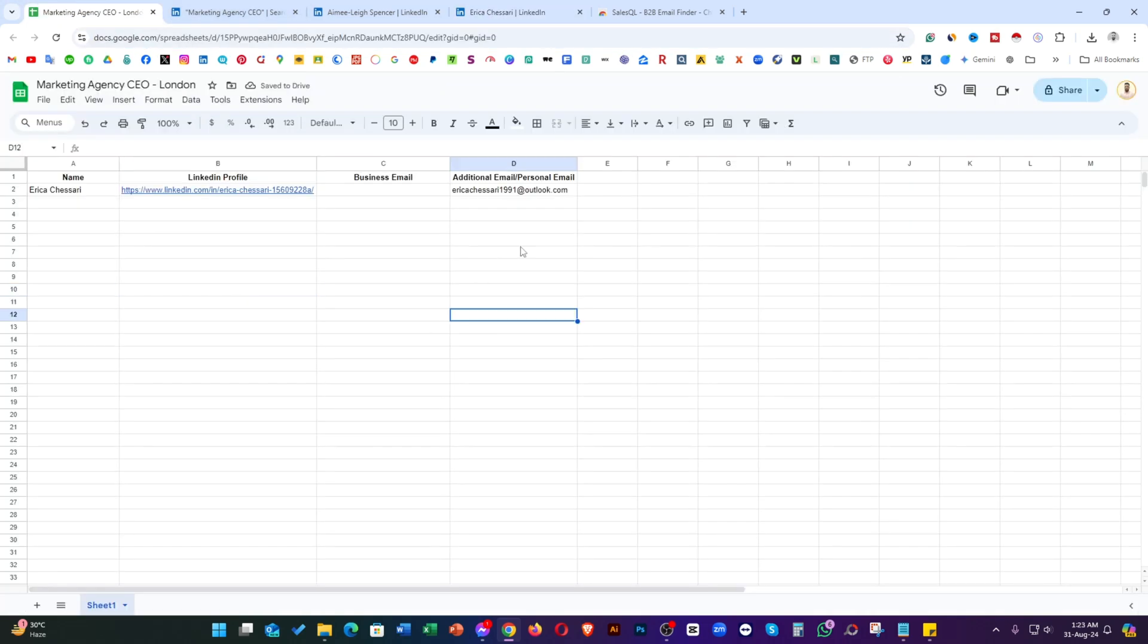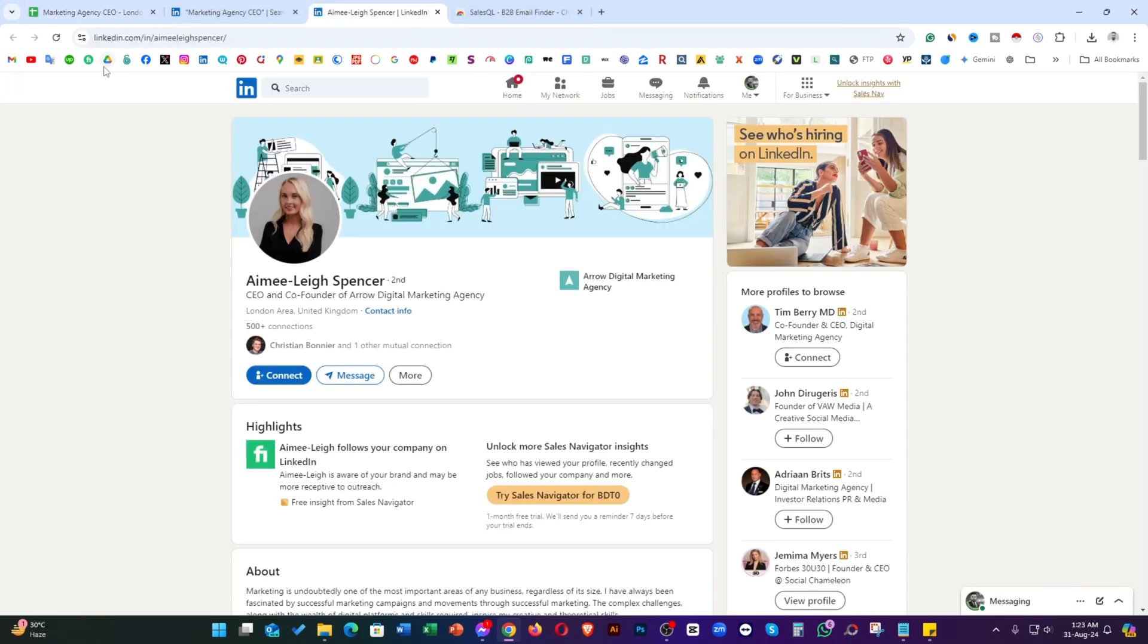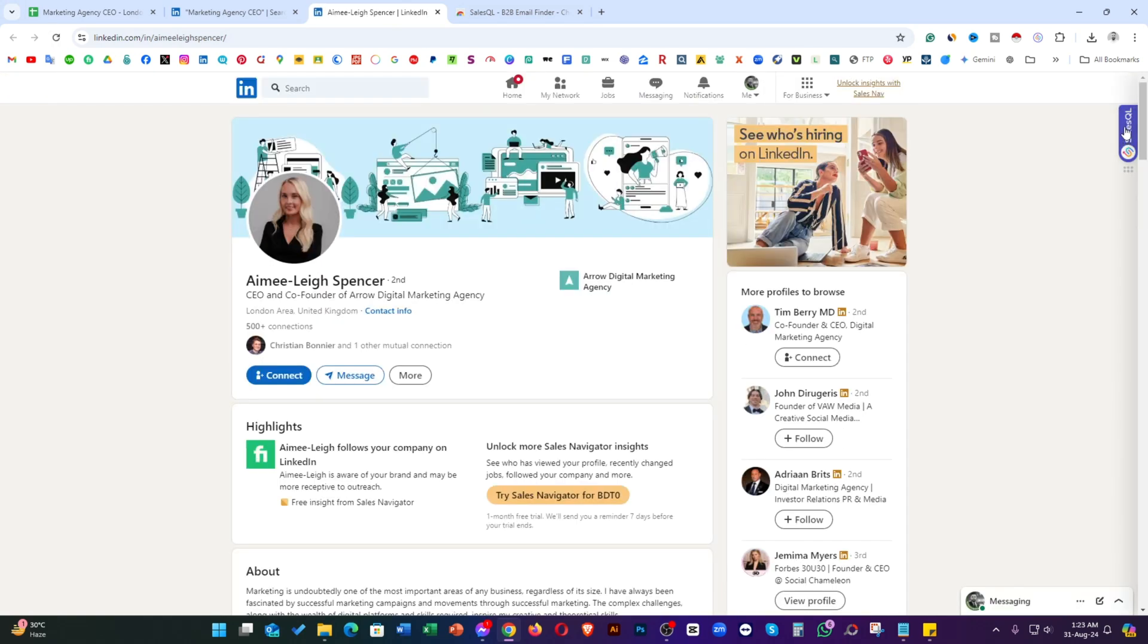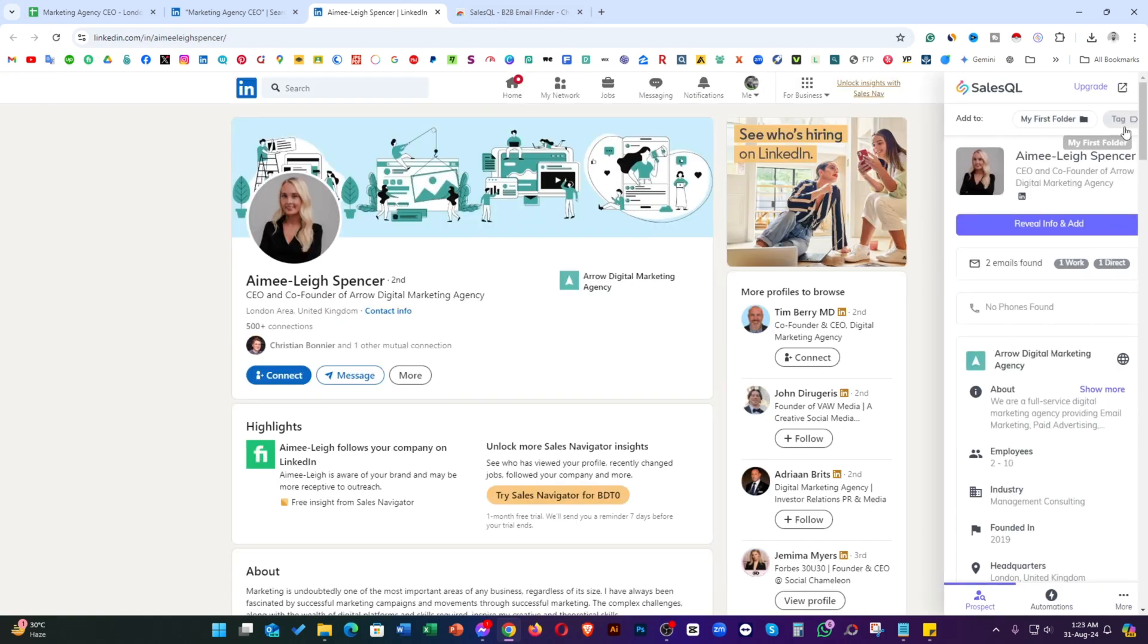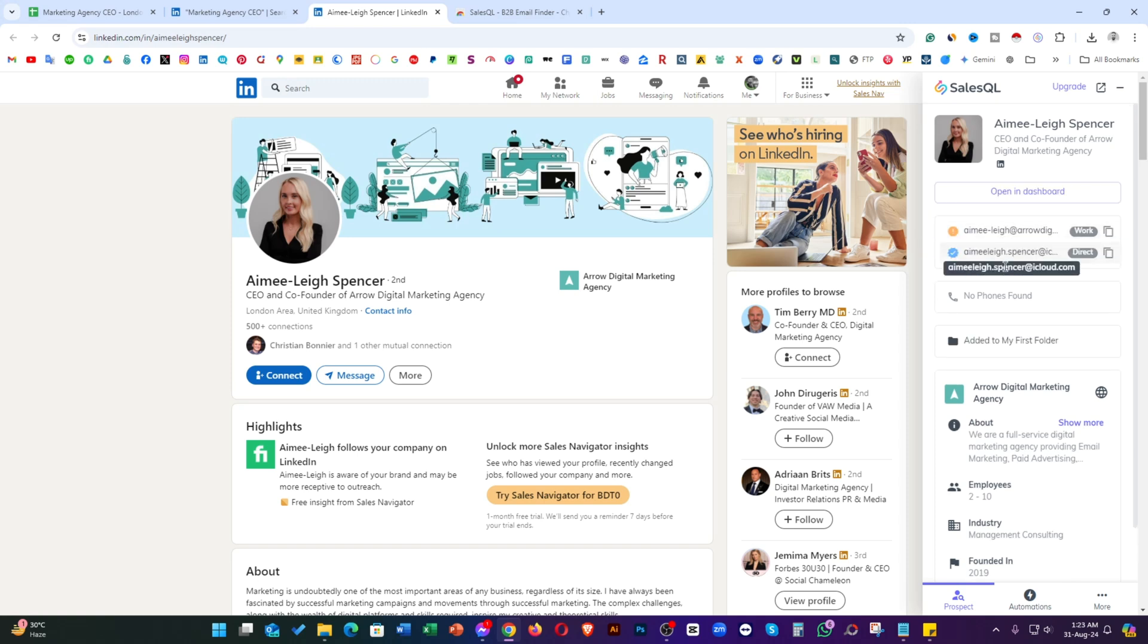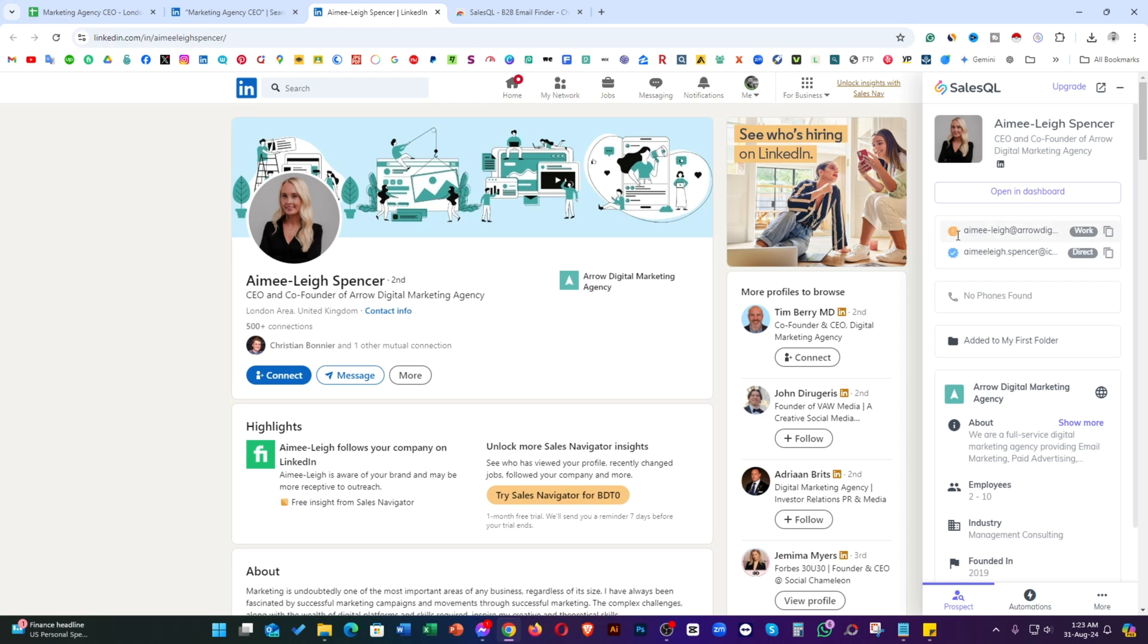Now it's time to collect their LinkedIn profile URL and name as well. I have done one list. Now, it's time to collect second one. Simply just reload the page and just click on this extension. Click on info and address. Just take a look. There are two emails. One is valid. Just shows this icon. This is valid. This is not 100% valid as well.